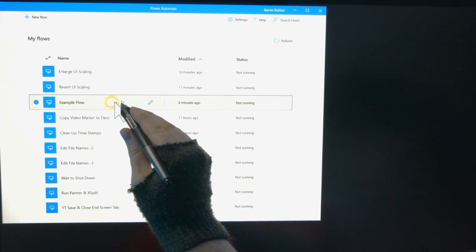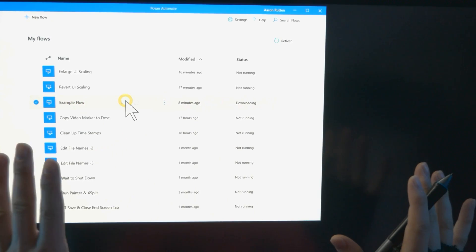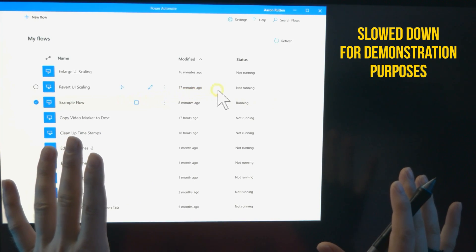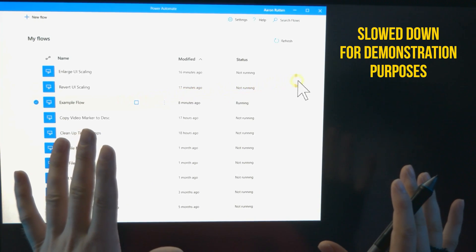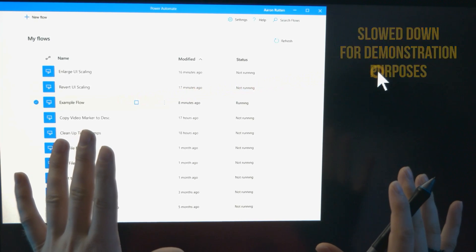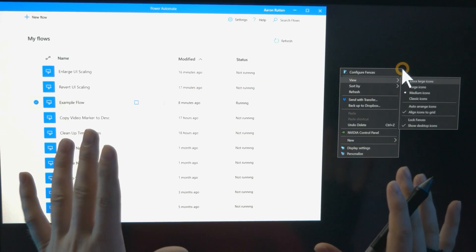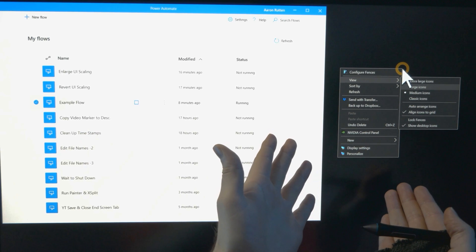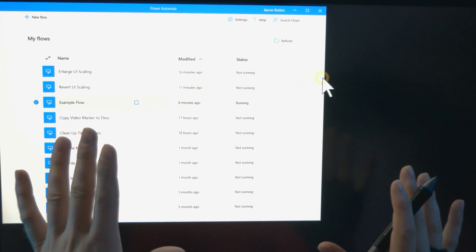Without getting too technical, Microsoft Power Automate is a drag and drop automation application that you can use to automatically complete tasks. You can automate keyboard shortcuts and mouse movements, launch applications, manipulate menus, edit text, process files, and much more. Imagine recording something you do over and over again and then playing it back — that's what this application can do, and it works with nearly any application running in Windows.